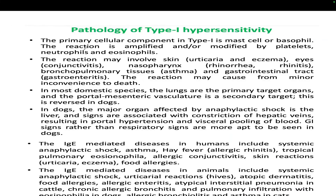The primary cellular components in Type 1 hypersensitivity are mast cells and basophils; the reaction is amplified by platelets, neutrophils, and eosinophils. The reaction may involve the skin, eyes, nasopharynx, or gastrointestinal tract. In most domestic species, the lungs are the primary target organ. IgE-mediated diseases in humans include systemic anaphylactic shock, asthma, and hay fever.